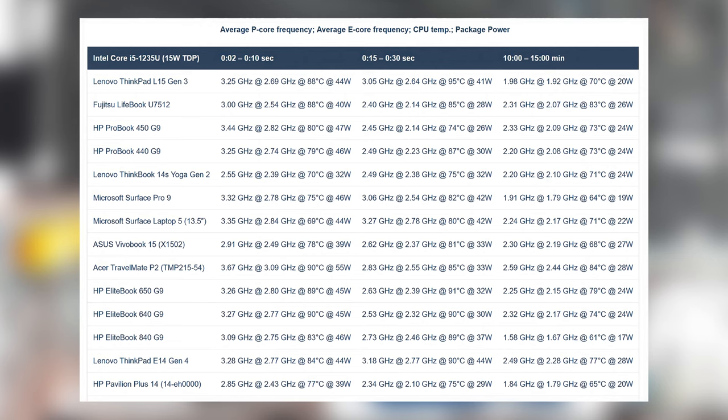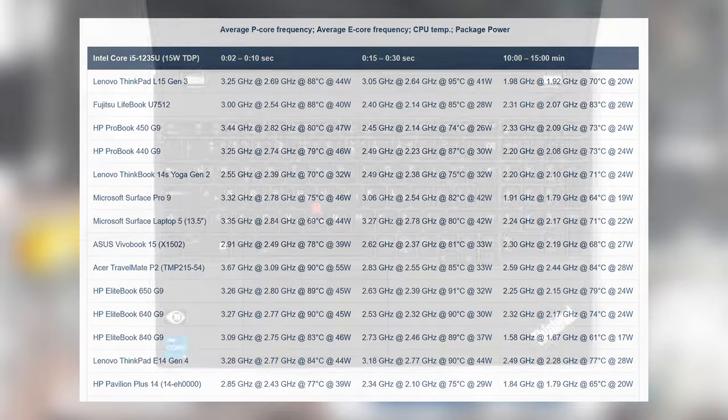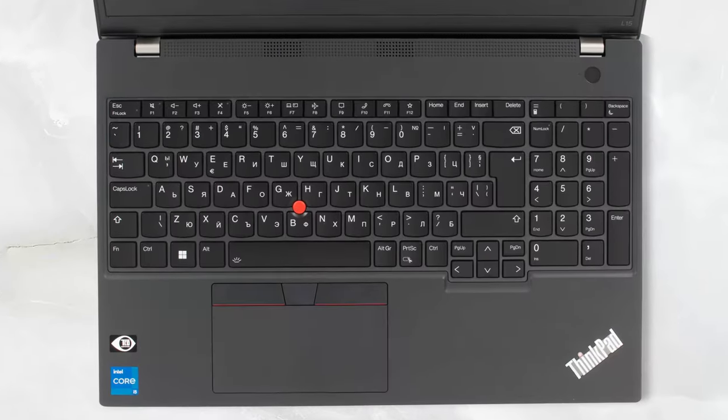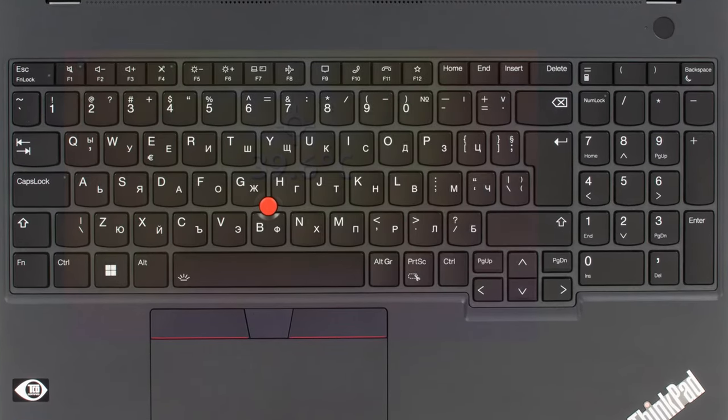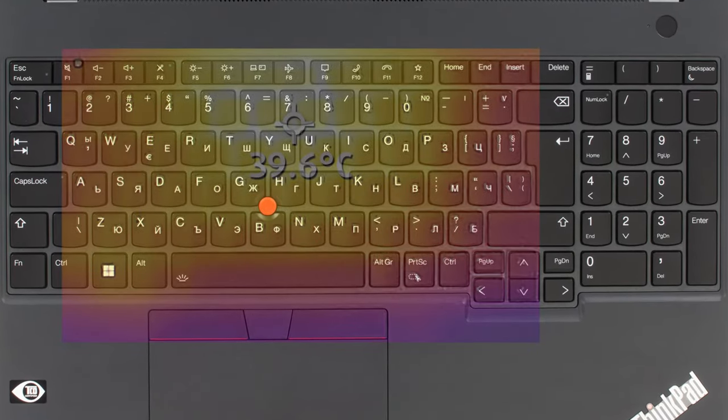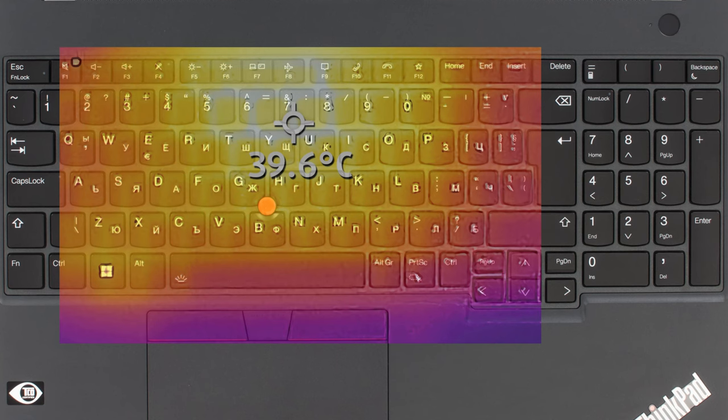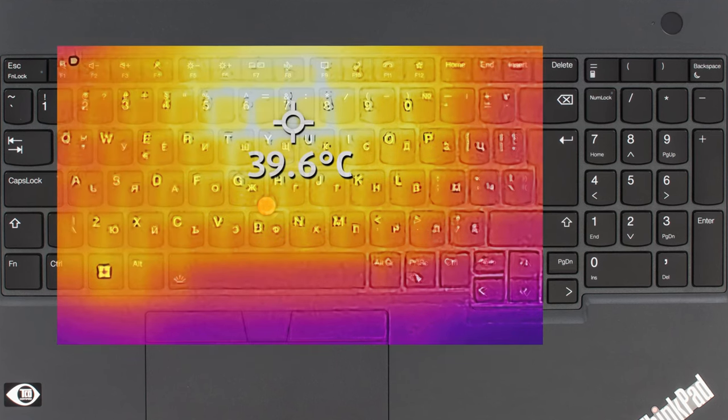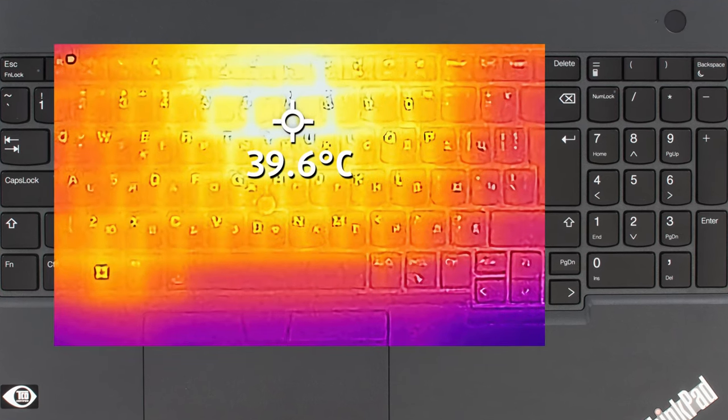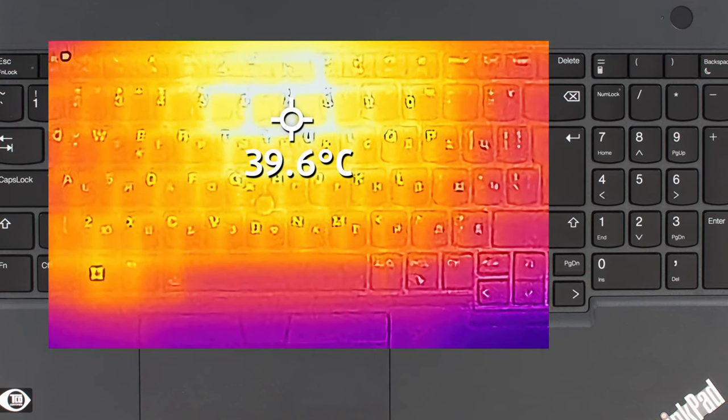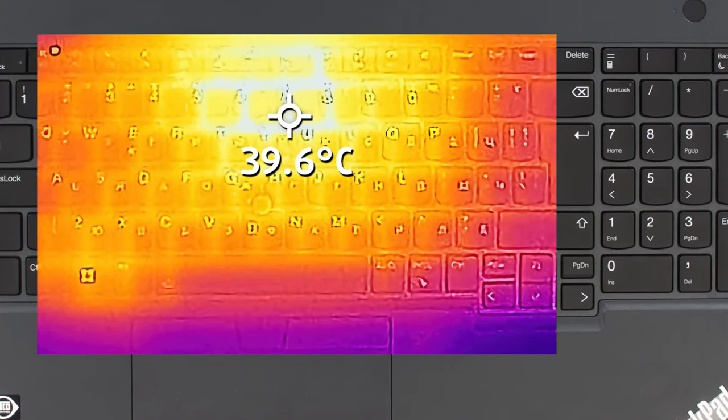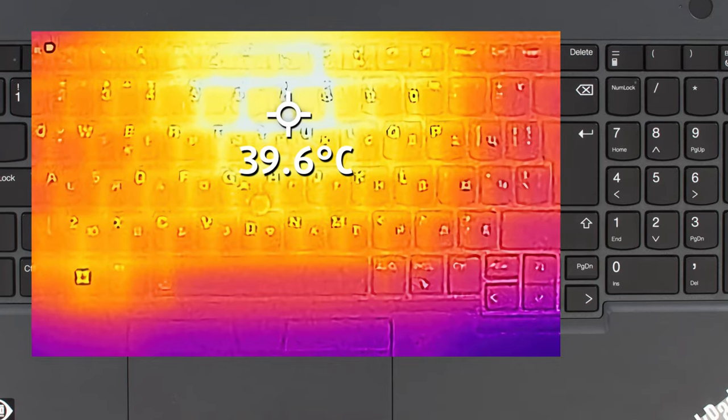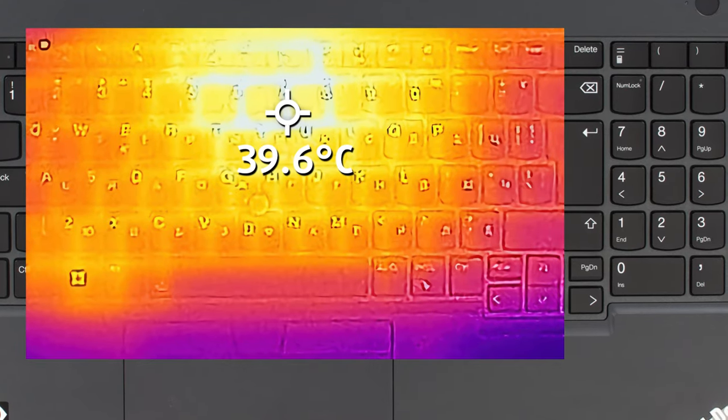With that said, we don't think going for a P-series chip inside the L15 would be a good idea unless Lenovo offers a different cooling solution. One positive about the cooling is that it leaves a quiet and cool laptop even at peak load. The base has a hotspot of 39.6 degrees Celsius, which is still quite comfortable.